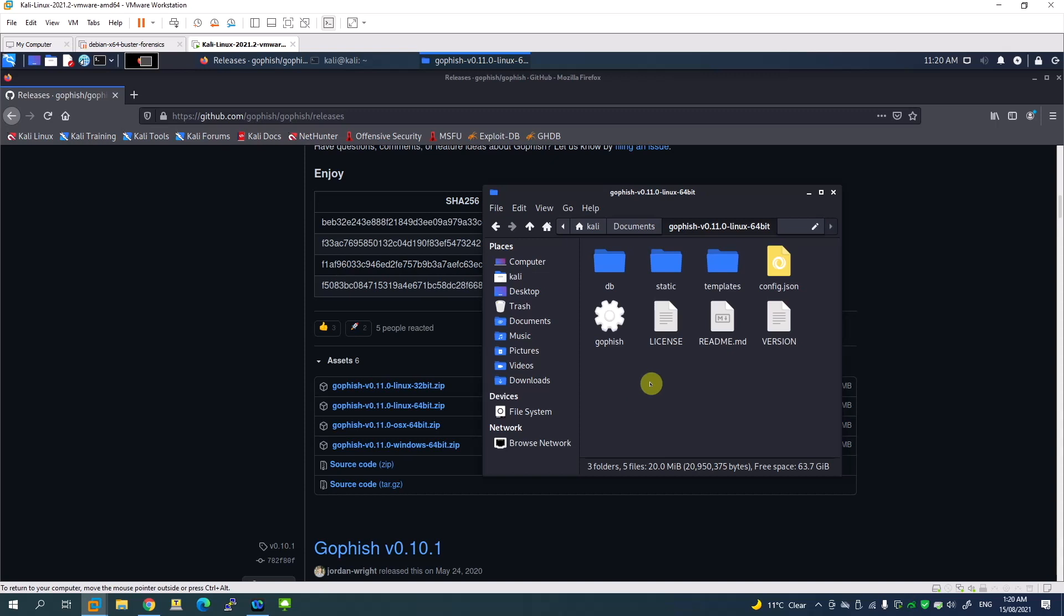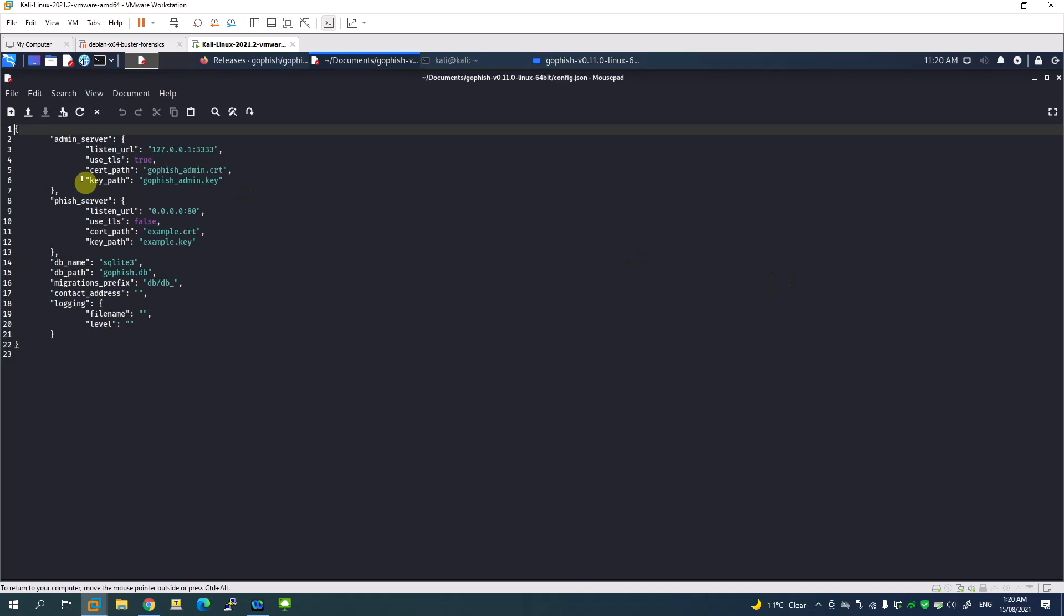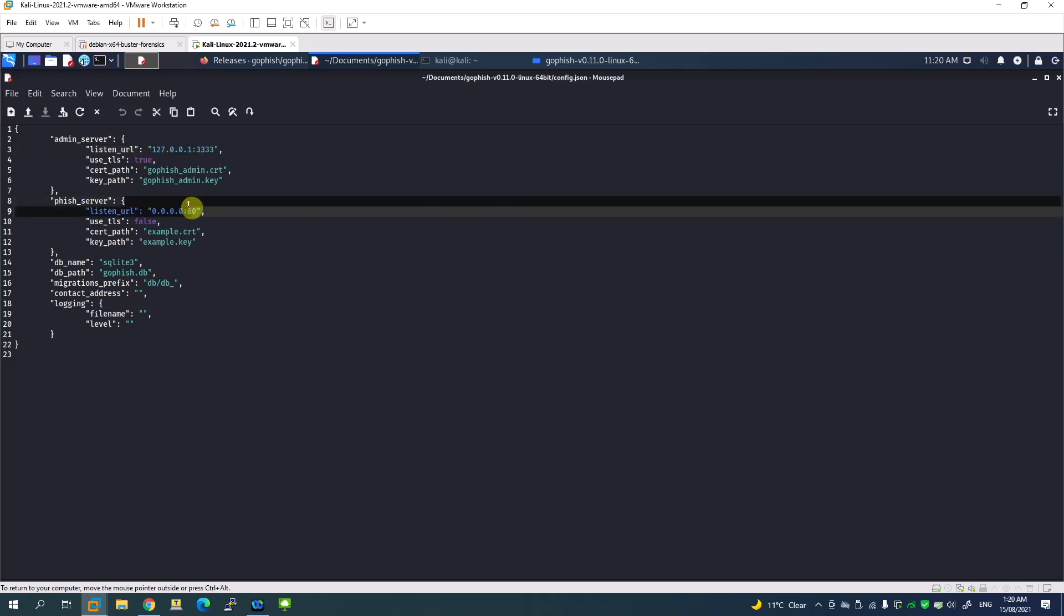Now what we have to do is run the application, since this is a pre-built file. Here we have the configuration file where the configurations are kept. If you open this file, you can see it's running on localhost with port number 3333, and this is exposed to the internet on port number 80.